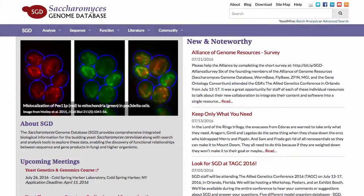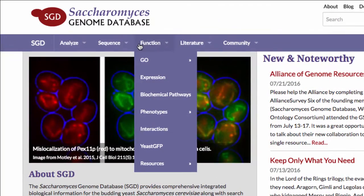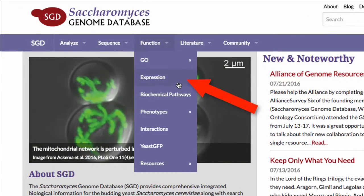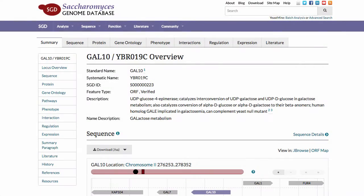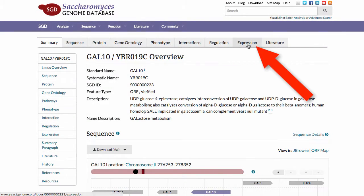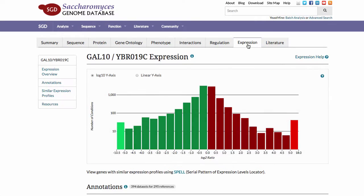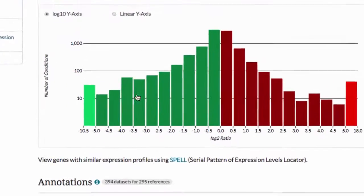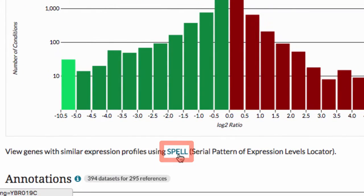To access SPELL from the SGD homepage, enter the Function tab and click on Expression. To access SPELL from a Locus Summary page, open the Expression tab and then click on SPELL, or enter in the URL spell.yeastgenome.org.